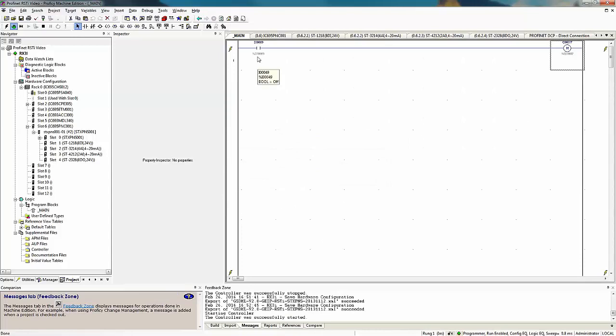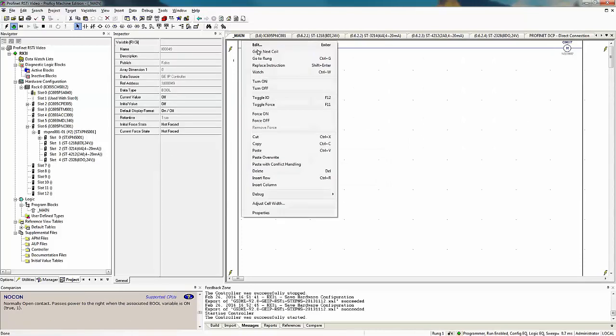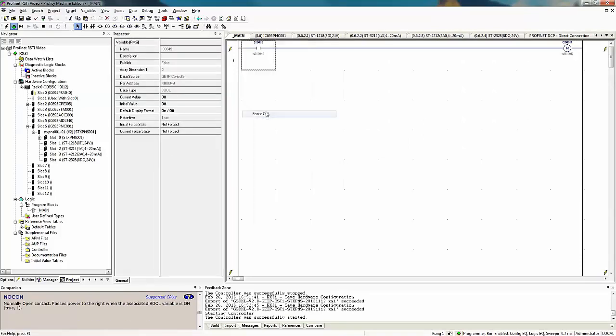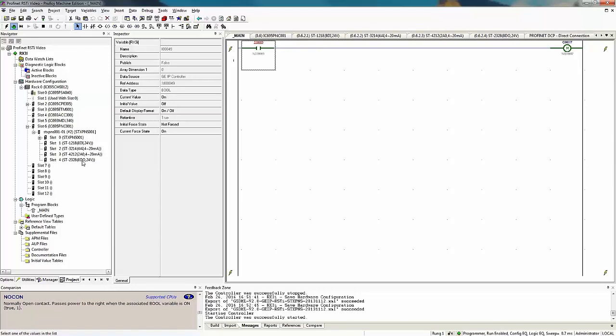Of course we need to put our PLC in the run mode to do that. In my particular case, I'm simply going to force it on, so I'm going to right click and force it on. Then I can see when I force it on, my output goes on, and looking behind me I can see the light on my very first light on my output card, the ST2328 is lit. So that's about as easy as it gets to set up a remote IO drop with PROFINET.